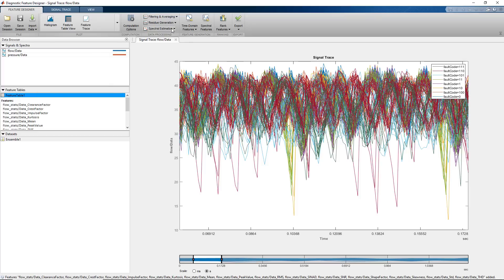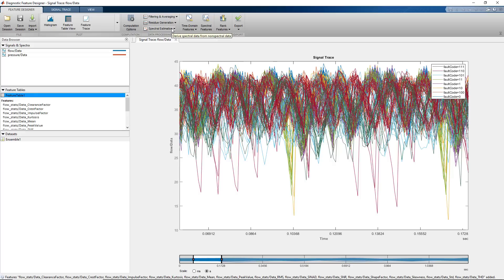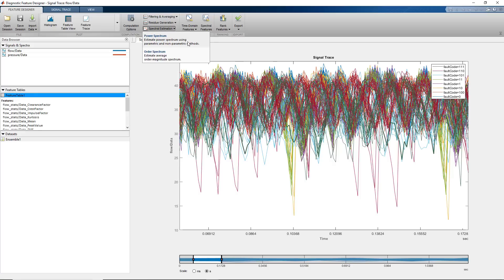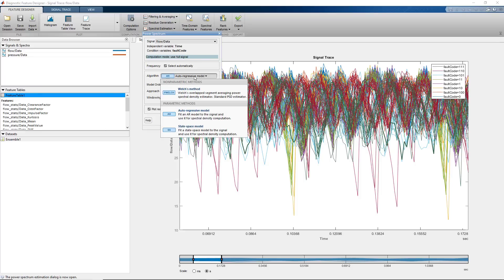The app can use the time domain data to estimate the signal spectra of these signals, which can then be used to extract spectral features. We select spectral estimation and click Power Spectrum. Here, you can try out non-parametric or parametric methods to compute the spectrum and compare their results.